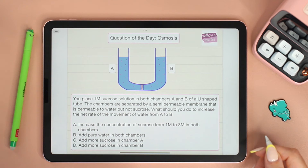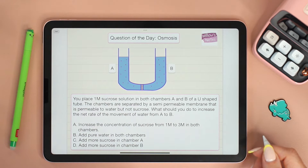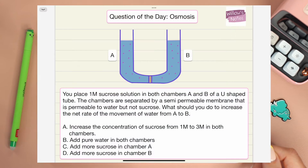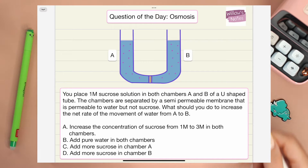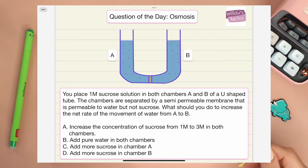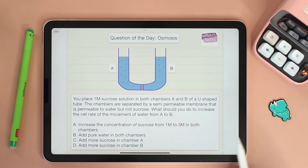Hello everyone and welcome back to Willow's Notes. Today's topic for our question of the day is osmosis. So as always, pause the video, try to answer the question, and then hit play so that we go over the answers together. Let's start by reading the question.